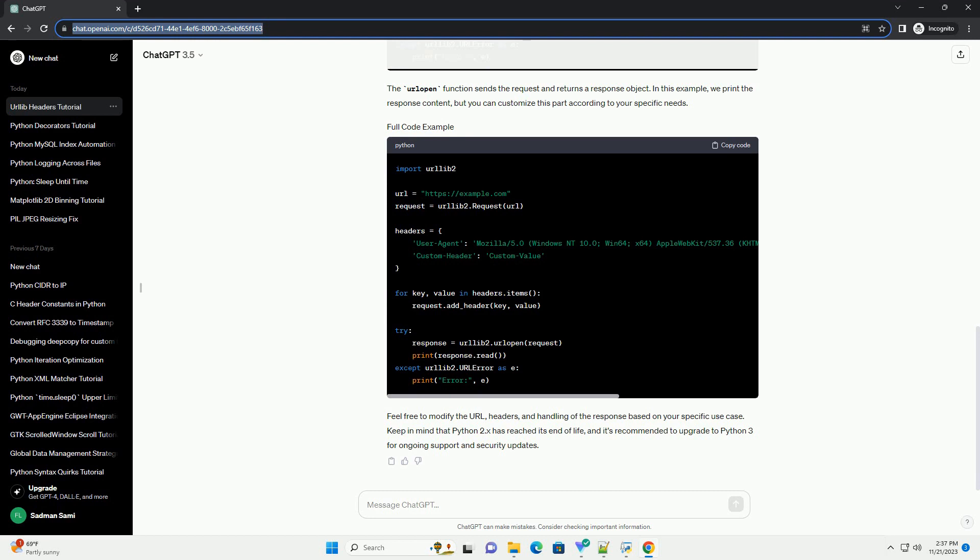To set request headers, you need to create a request object. This object allows you to include additional information, such as headers, before sending the request. Now you can set the desired headers for your request. Headers are specified as a dictionary where keys are header names and values are header values.